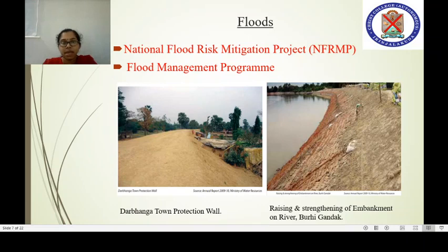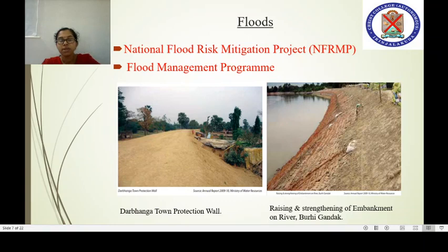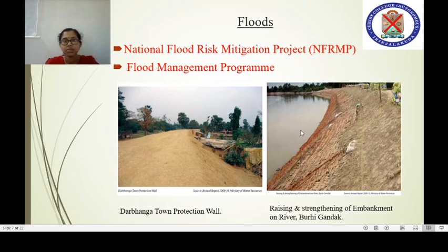Flood management programs are carried out by state governments, as state governments have the responsibility for managing water resources. Hence most flood management programs are run by state governments. These include town protection walls, raising and strengthening of embankments along rivers — all steps taken to protect areas from floods.